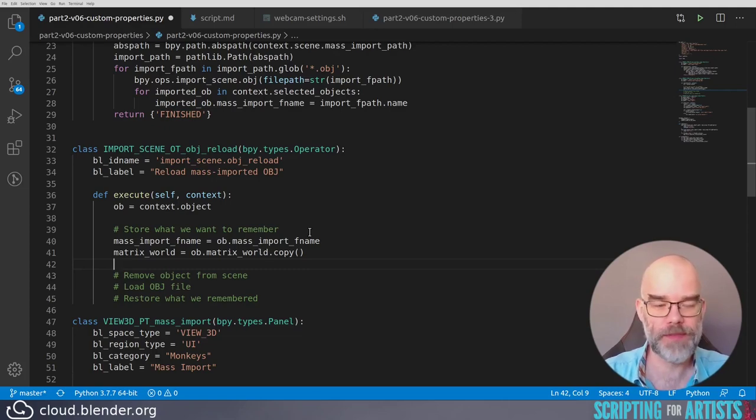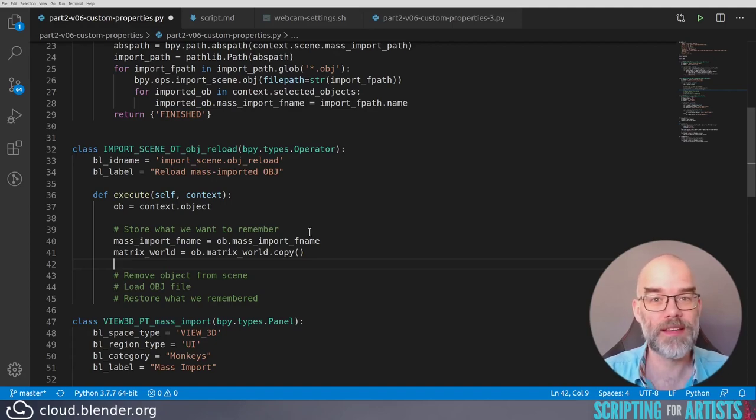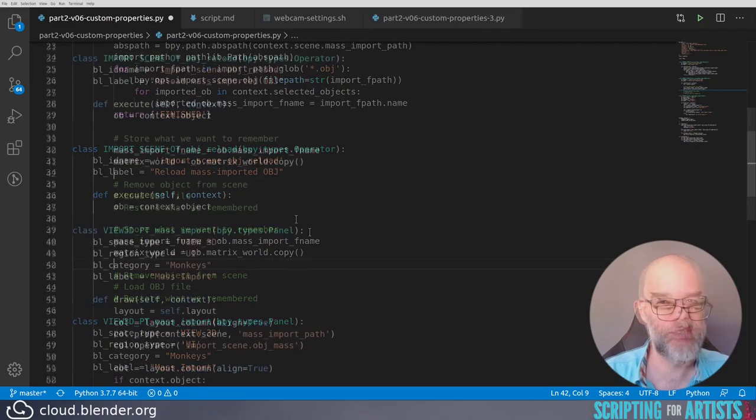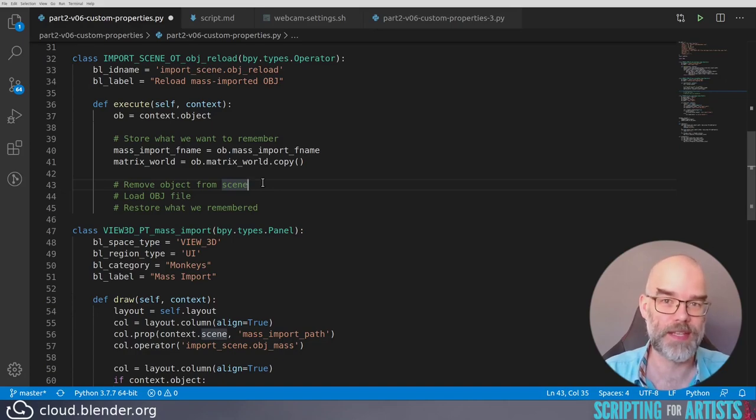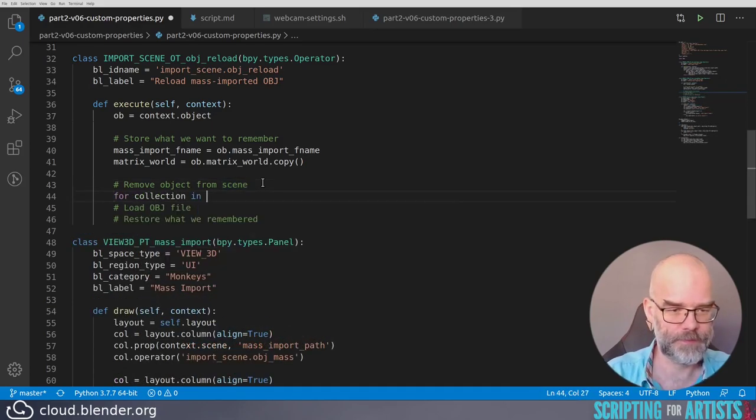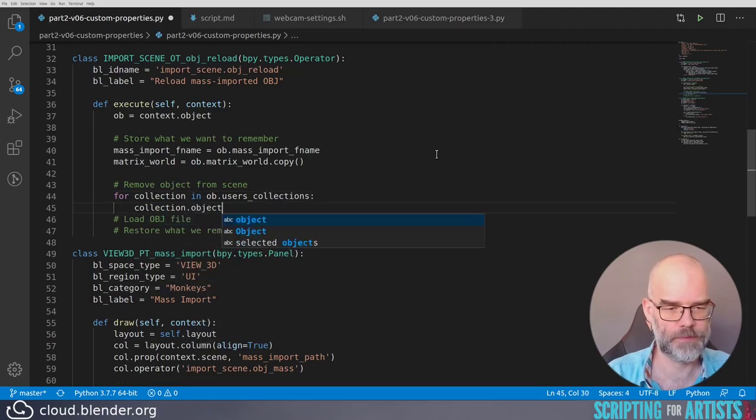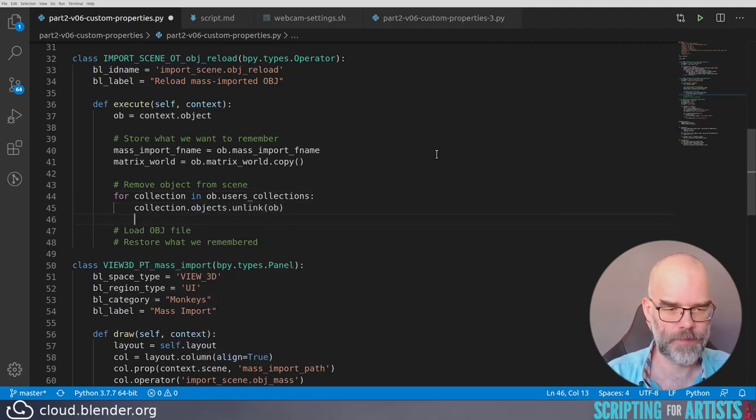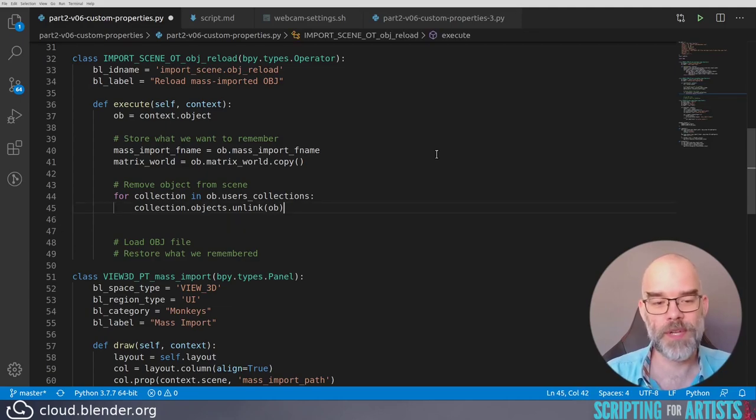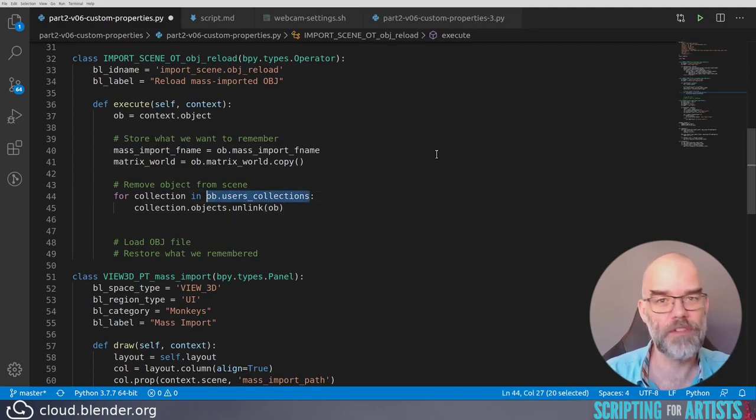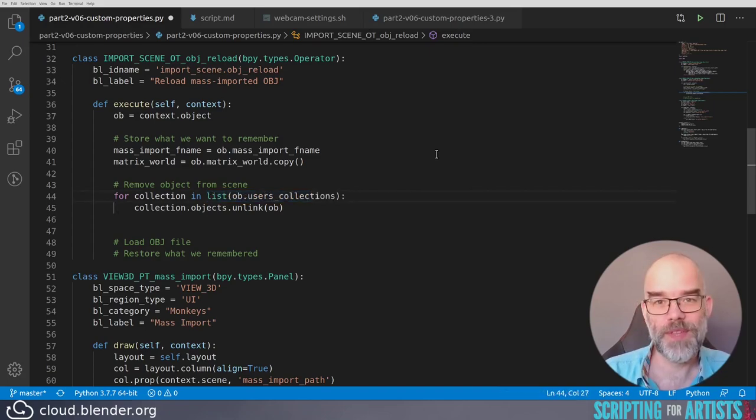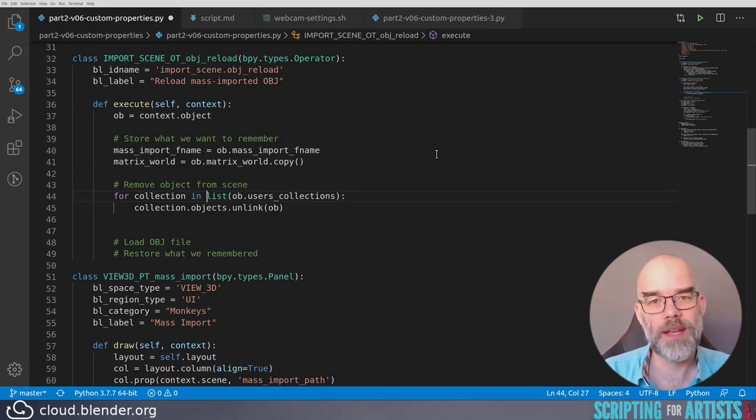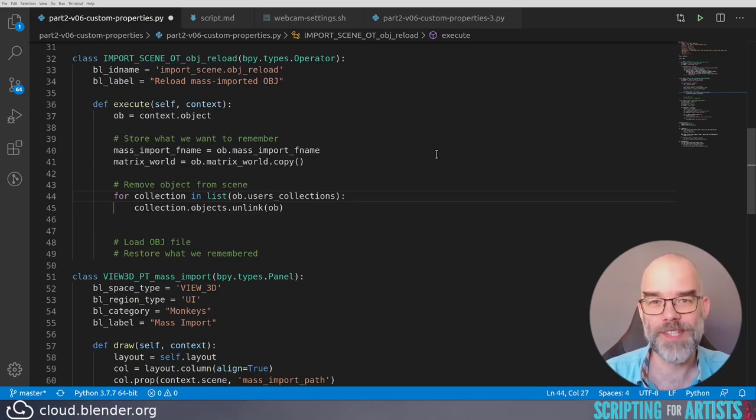Now removing the object from the scene actually means removing the object from all the collections that it's in. Fortunately, Blender gives us a list of all those collections. This will unlink the object from all the collections. But the problem is that, of course, as soon as we unlink the object from the first collection, this thing that we're looping over will change. Changing something while you're looping over it is never a good idea. We can do this: list ob.users_collection, and this will create a new list for us. That new list is a copy, so it won't be altered by removing the objects from those collections, making this for loop safe.